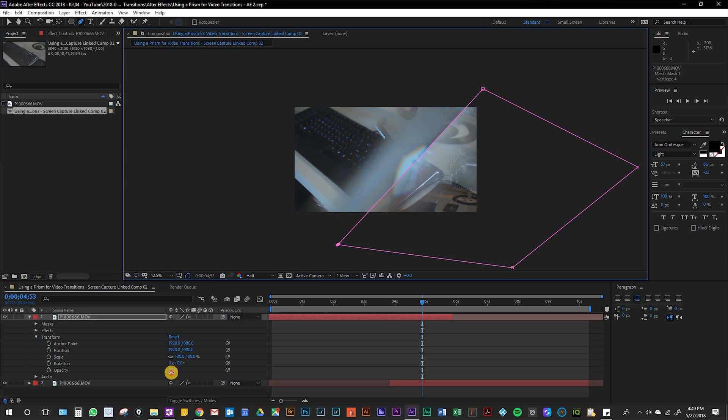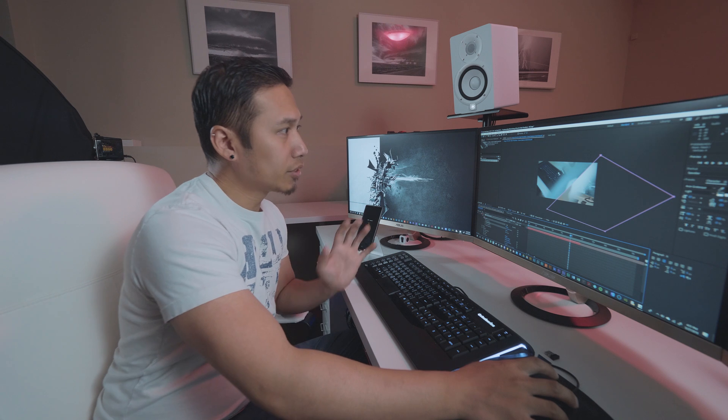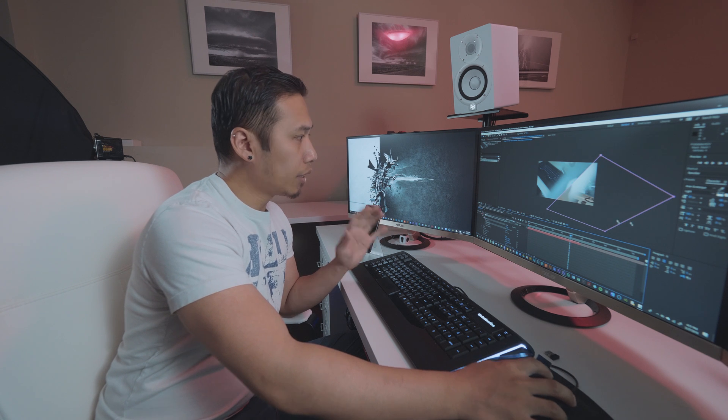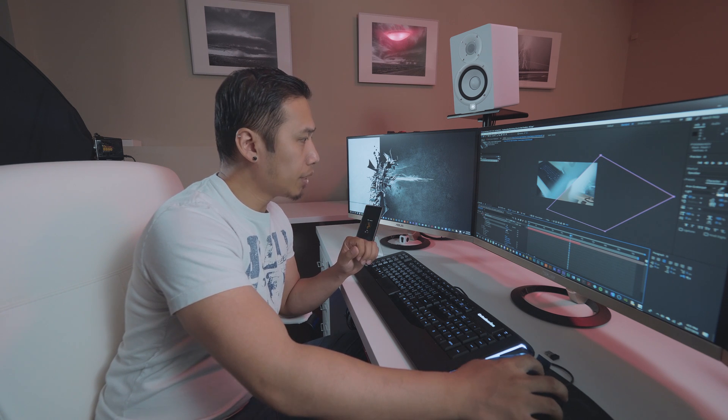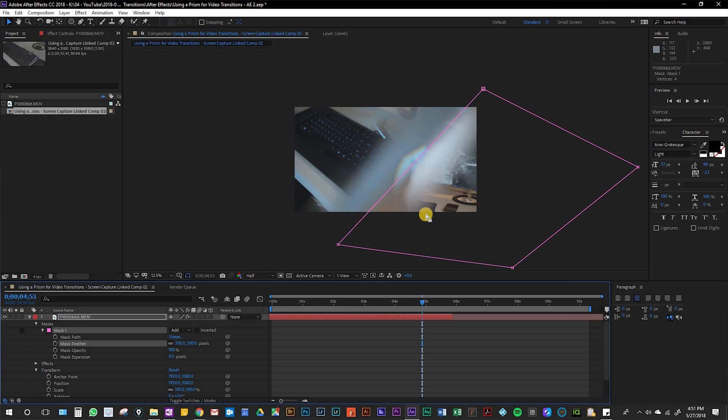Remember to bring your opacity back up to 100%. The next thing you want to do is add a feather to the mask. I use about 300 pixels and it just blends it just enough.